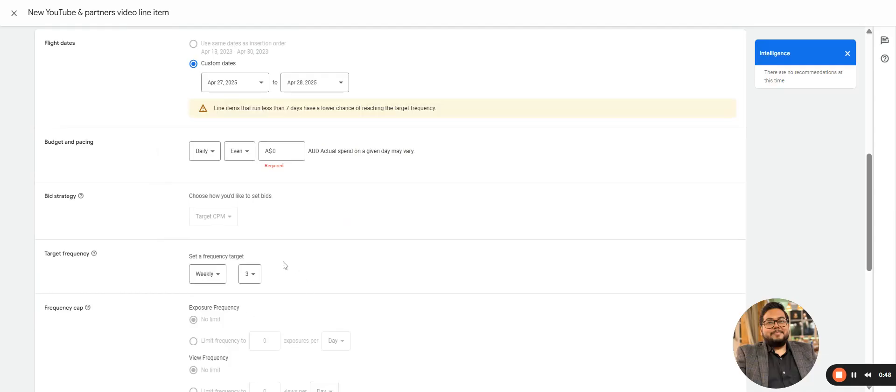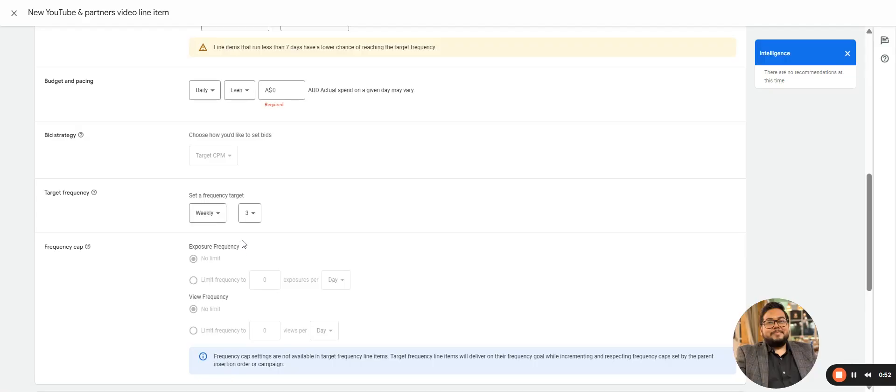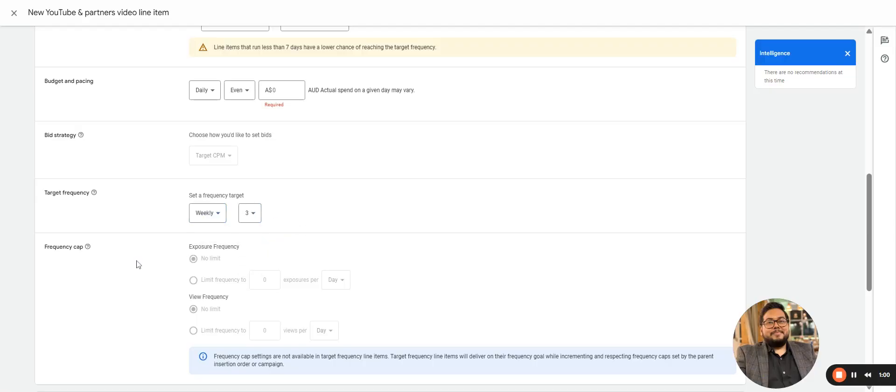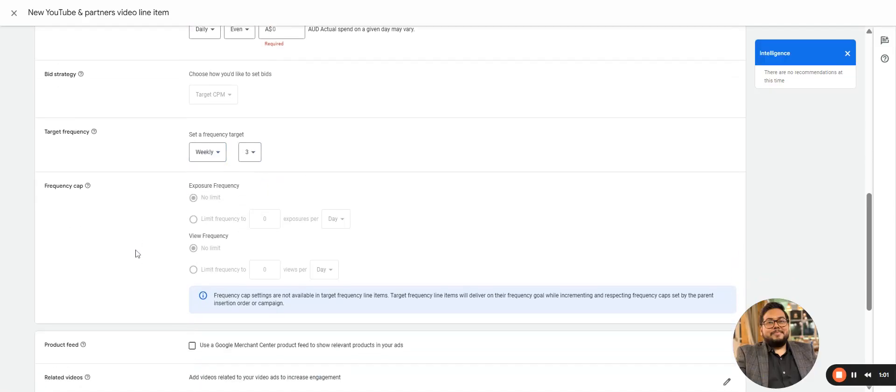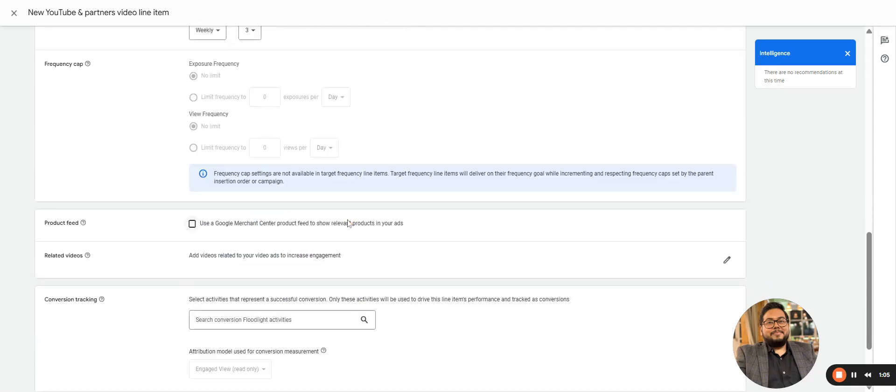Target frequency is completely a different section here. You set the frequency weekly - how many times you want to show to the particular audience. That is the target frequency here. Normal frequency will not be applicable.